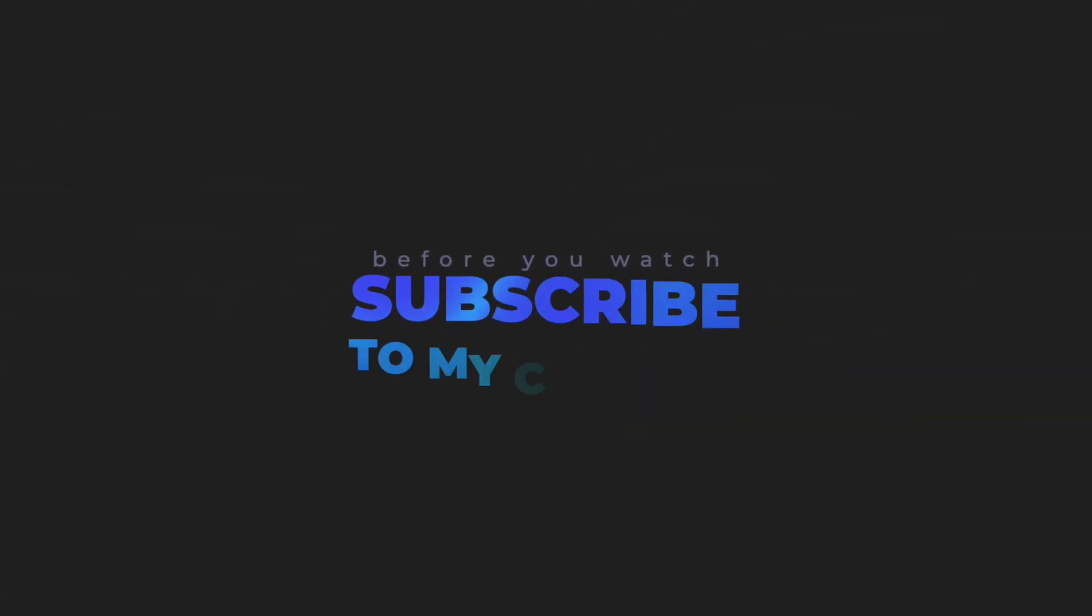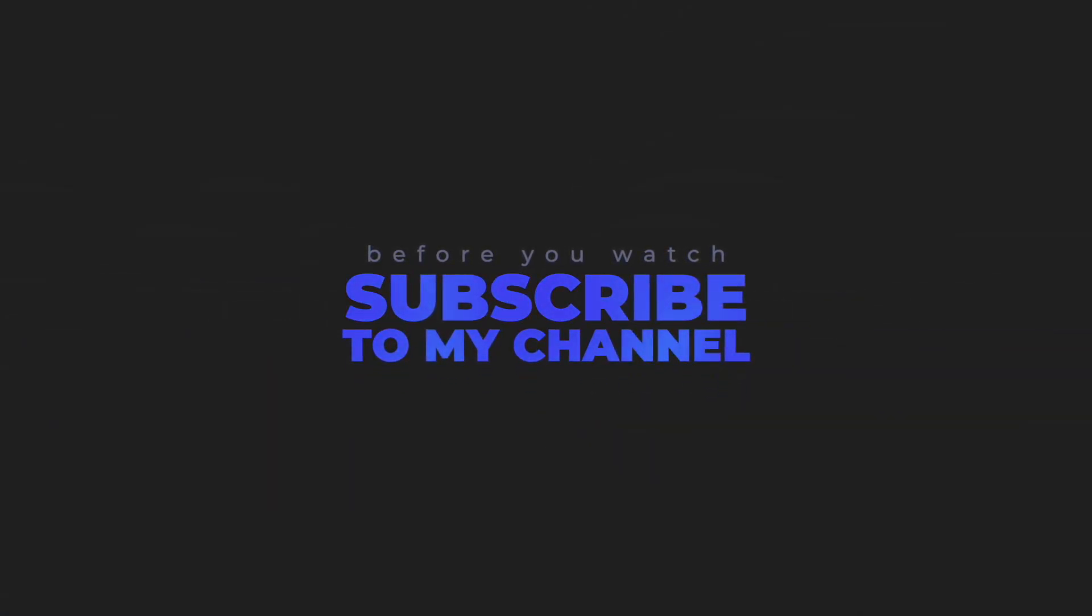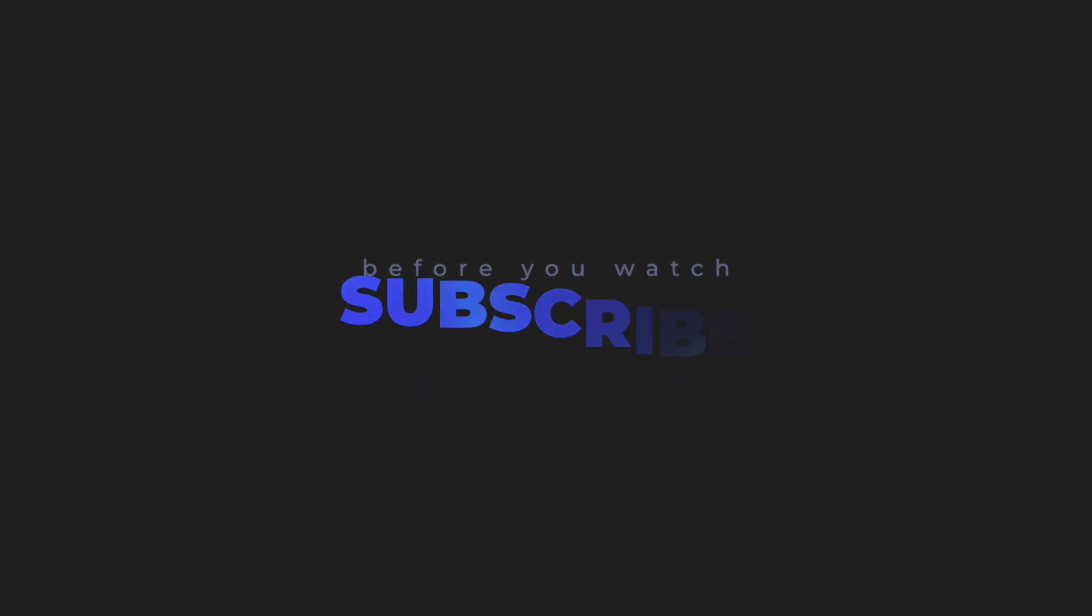Before you watch, subscribe to my channel so you don't miss the most useful information about the world of artificial intelligence. And let's get started.